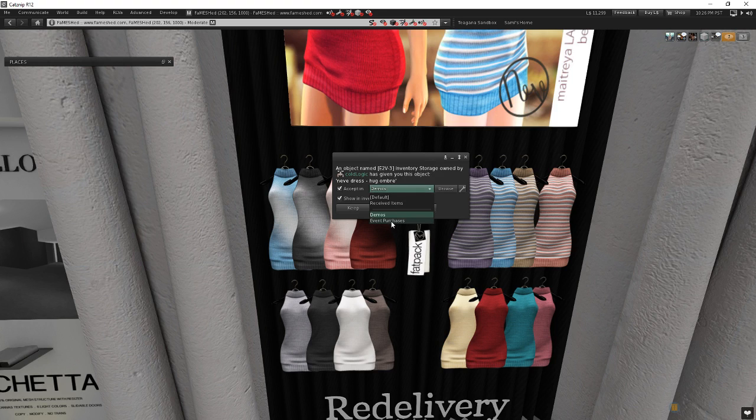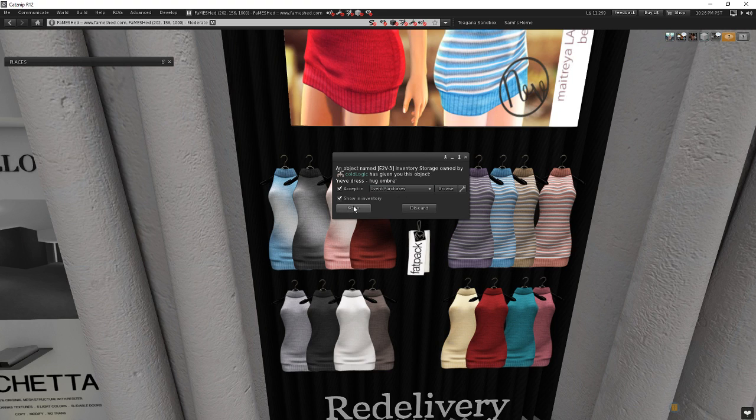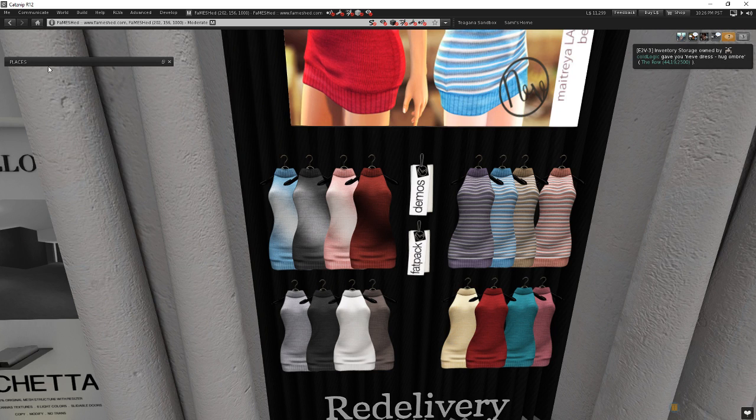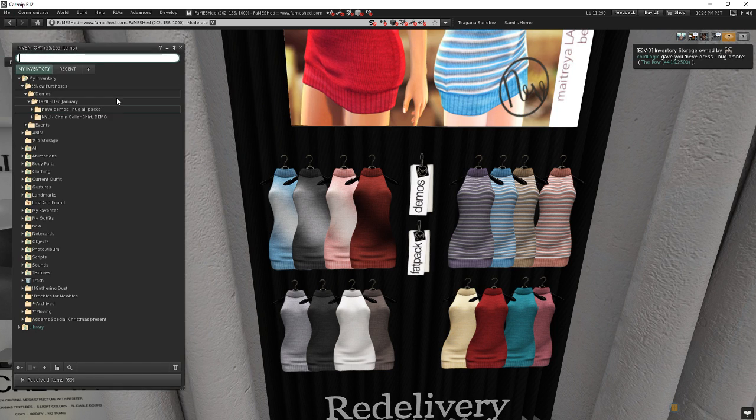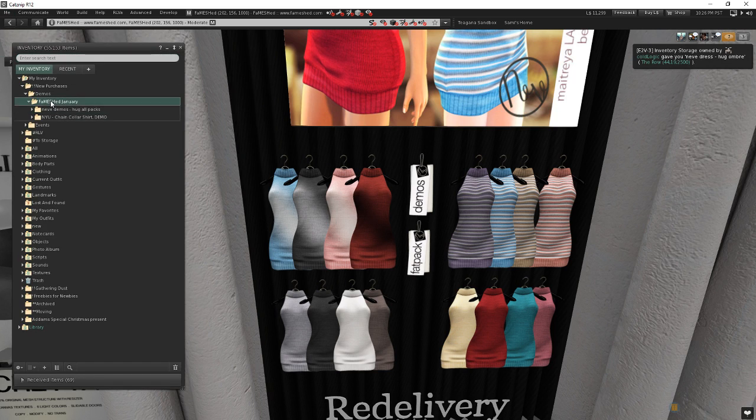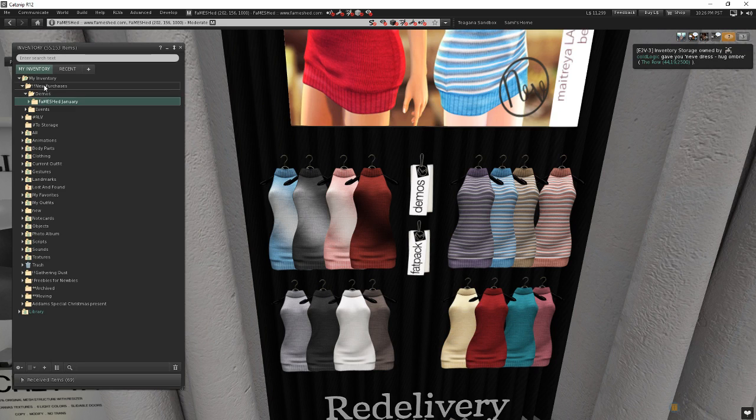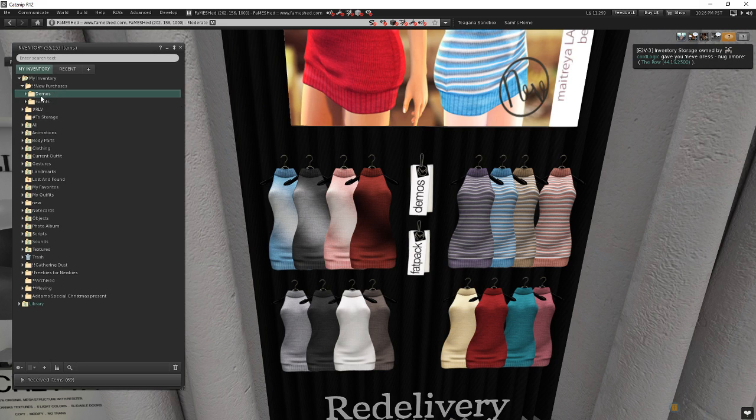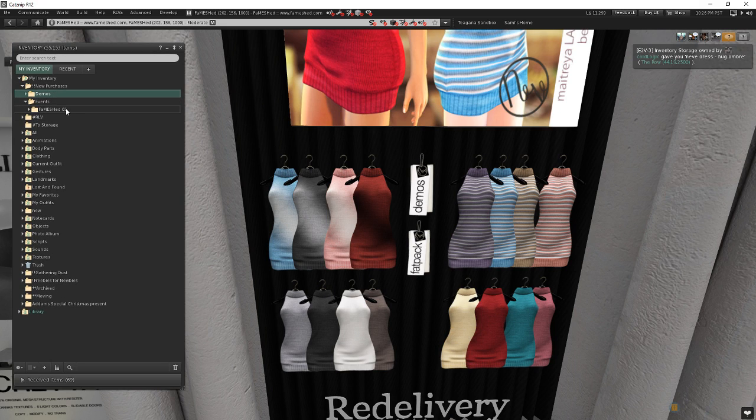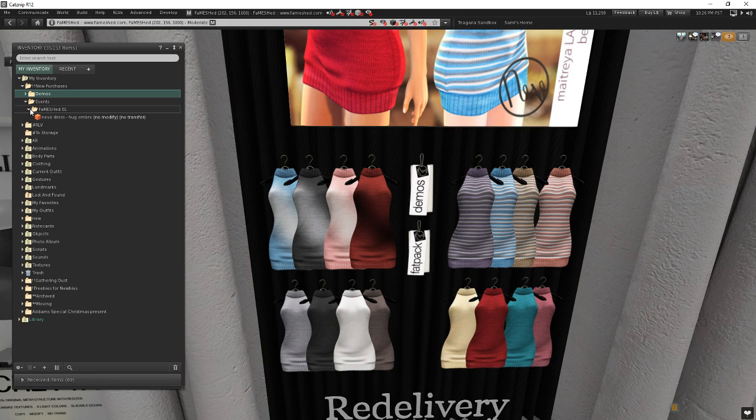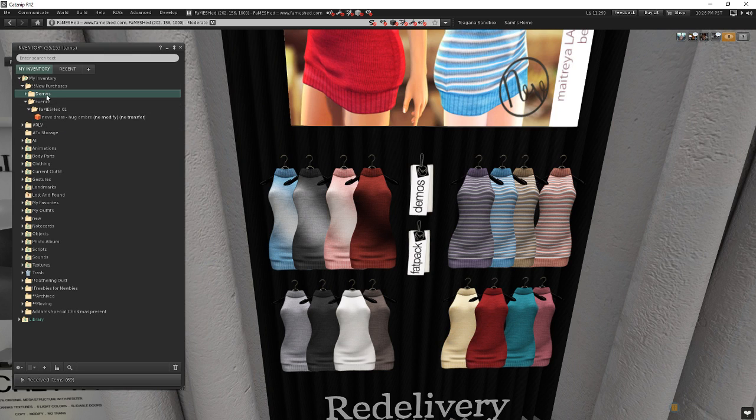There we go. Now I come here to event purchases, which is the one I just created, and I'll choose keep. And I come back over here in my inventory. I've now got this new folder underneath new purchases. Here's my demos, here's my events, and here's famished from the 01 month, which is this month. There's one more really neat trick about this.